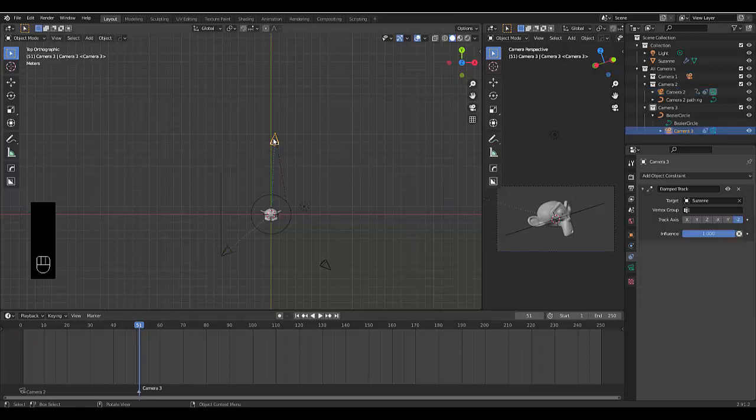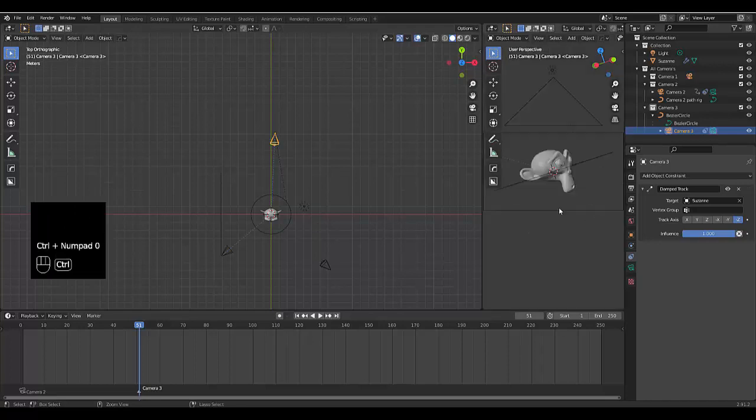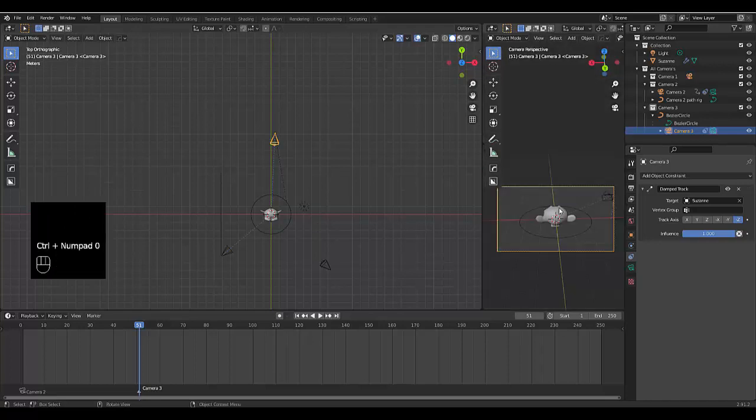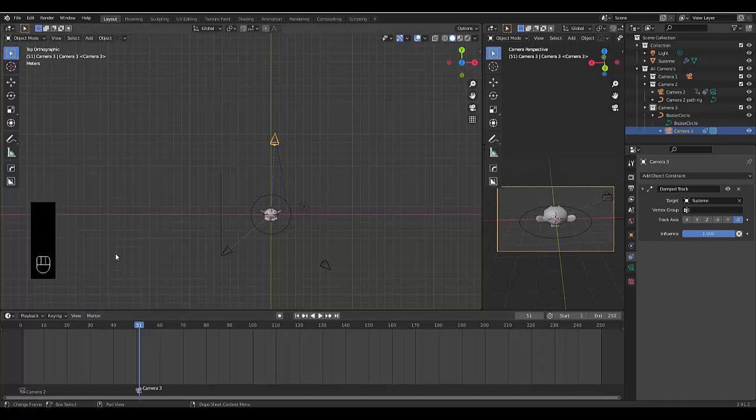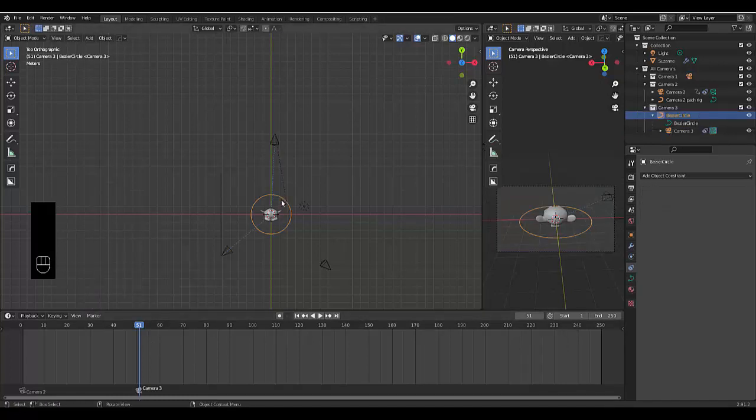Select camera3, hover your mouse over here, press Control Numpad 0, and then click on marker, bind camera2 marker. Now camera3 is binded to this. We can click on this rig here.